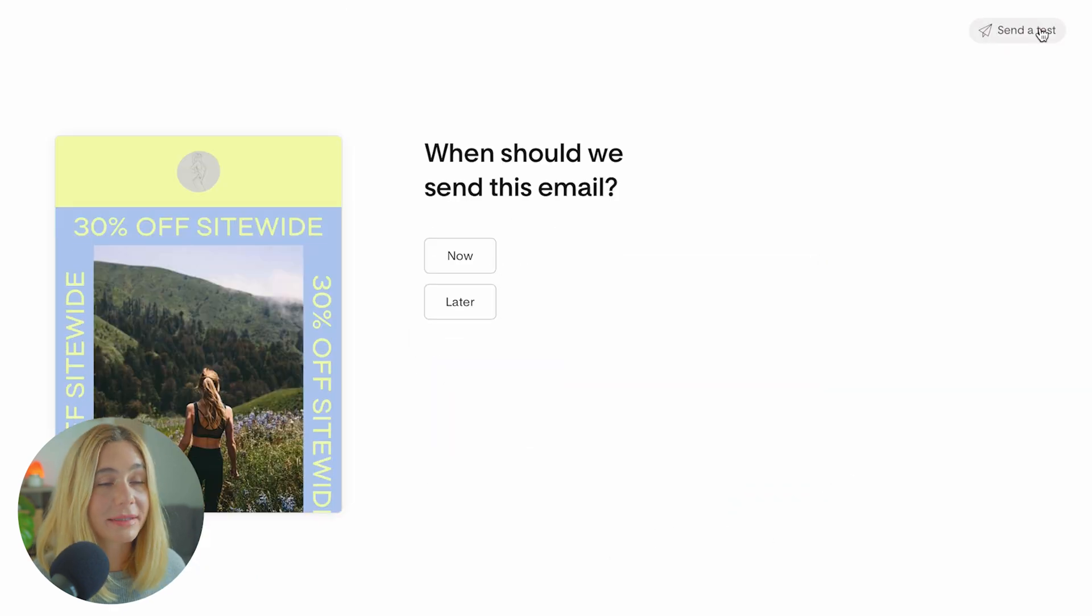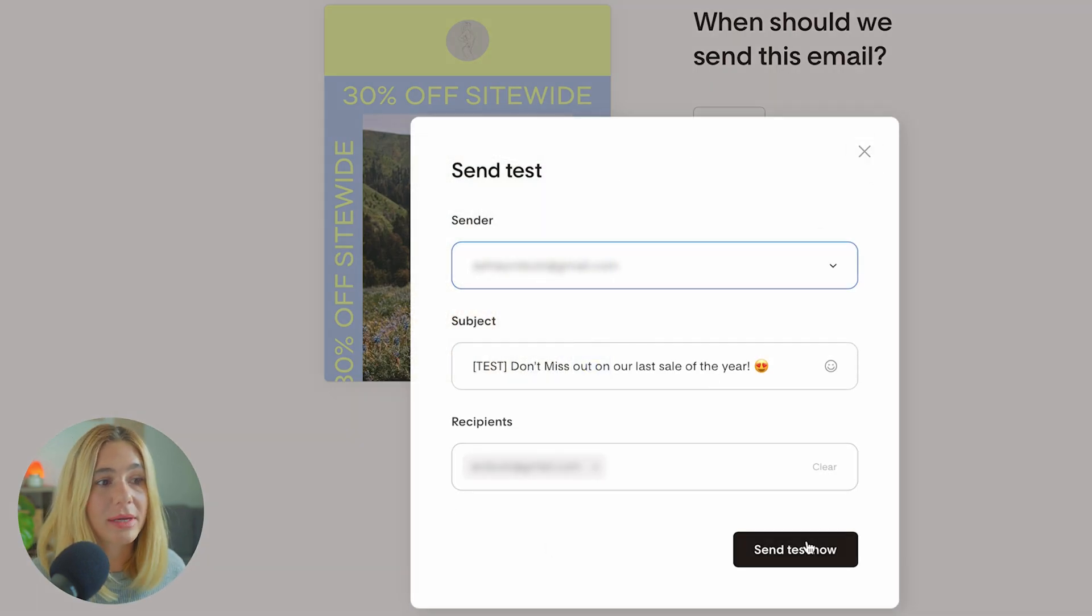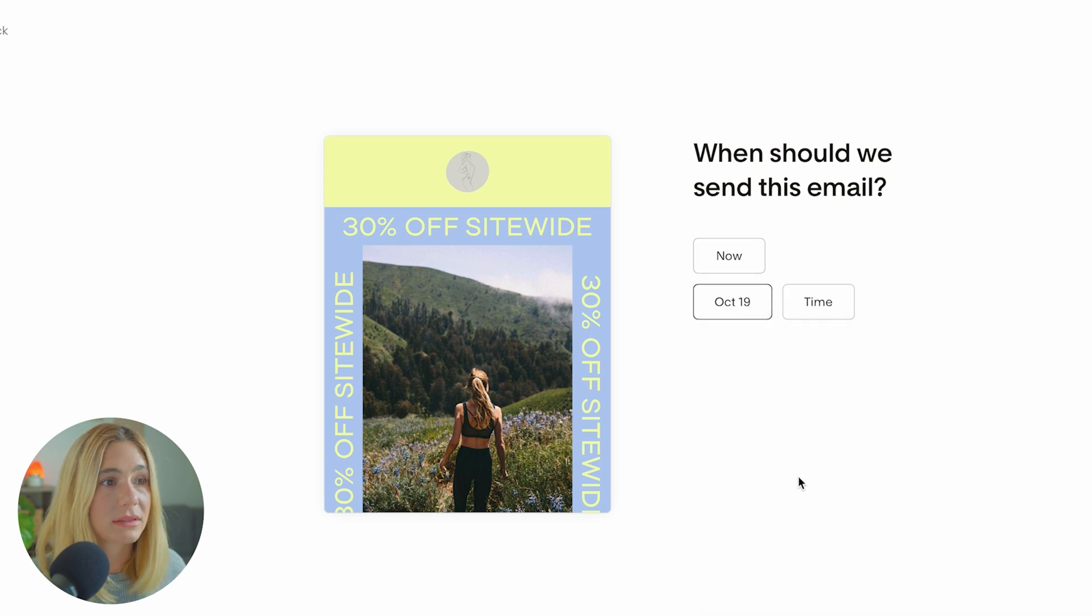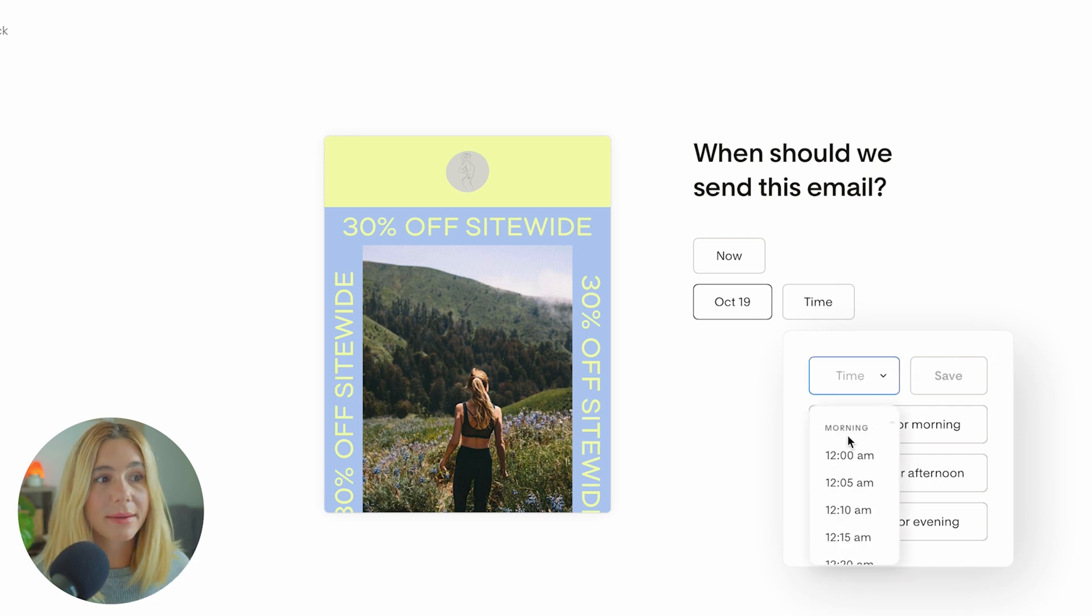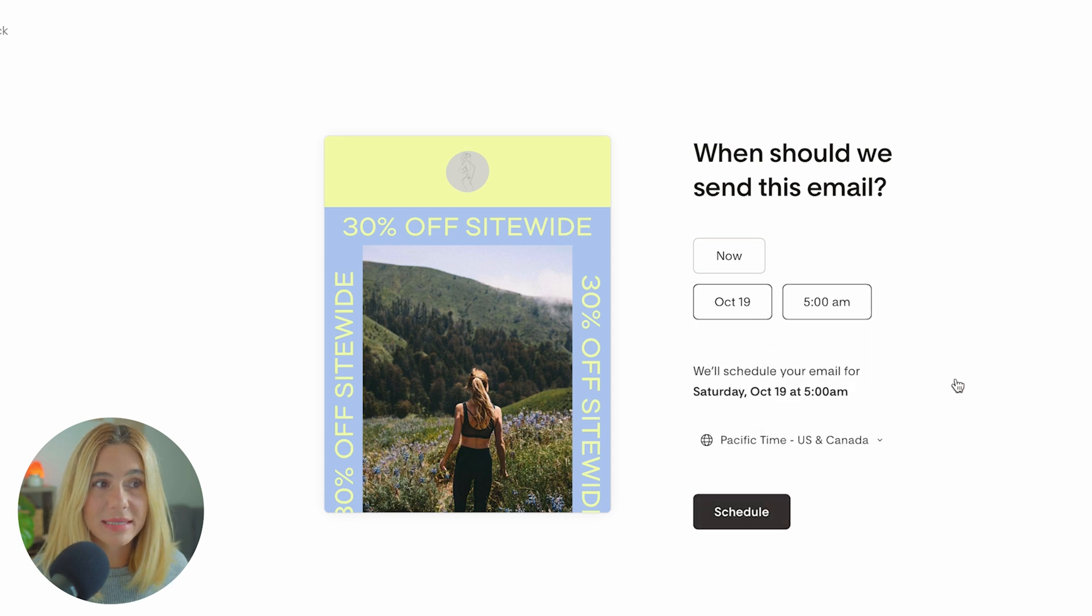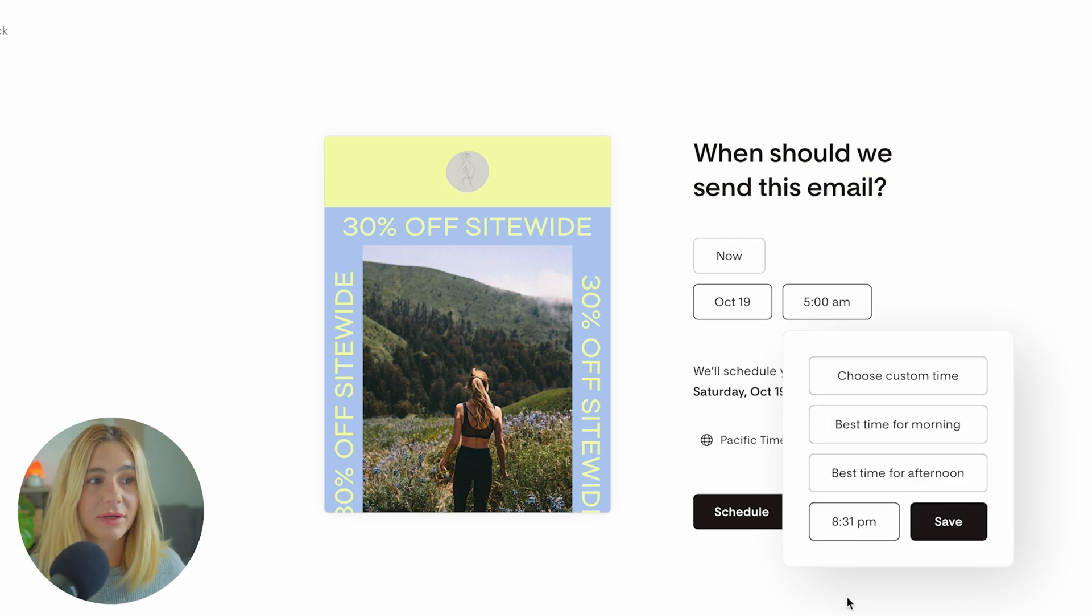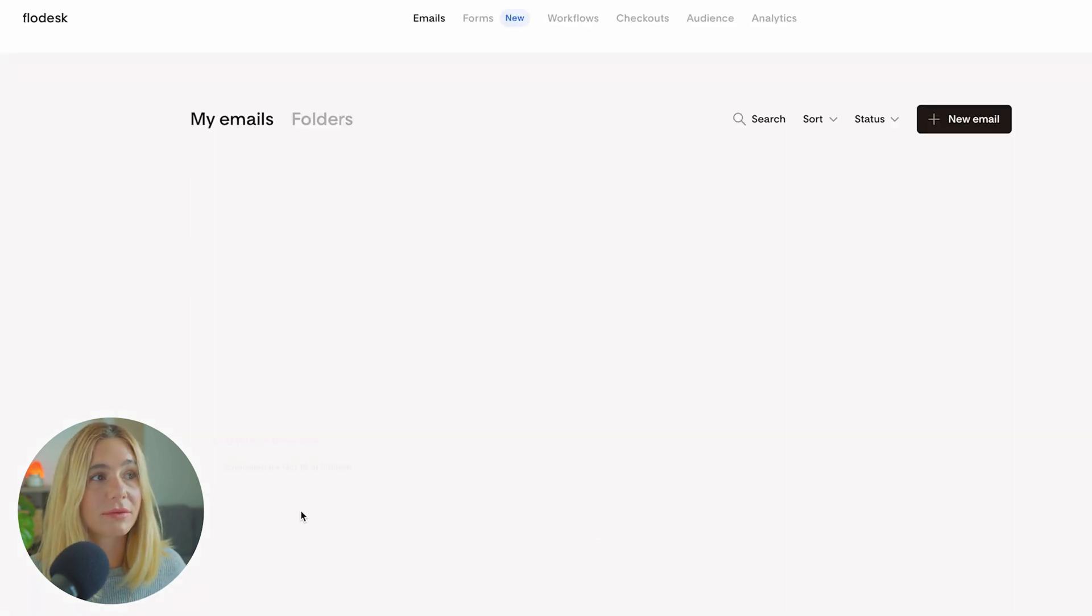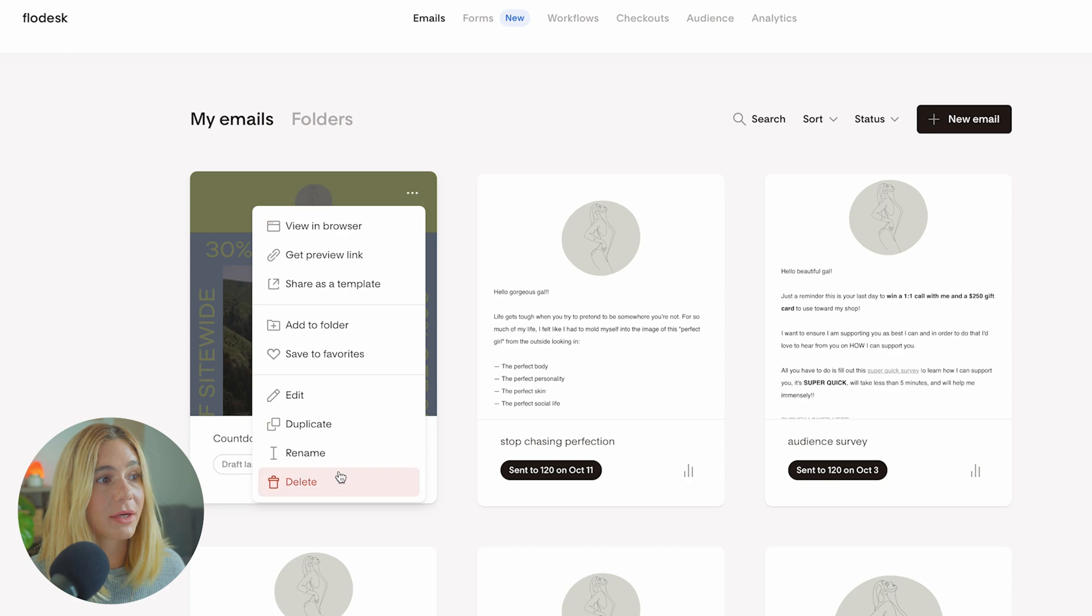We have a few options here. You can send a test email, which I always recommend. Before you schedule your email, send a test email - click send test and select what email you want to send it to. Now you can either select to send your email now or later. Let's select tomorrow and a time. The cool thing about Flowdesk is it offers you the best times to send: morning, afternoon, or evening. You can select a certain time like 5 a.m., or choose the best time for the morning based on data analytics. All you have to do next is click schedule and it will be on the way. View scheduled email and it will appear here. If you want to delete or unschedule, click unschedule.